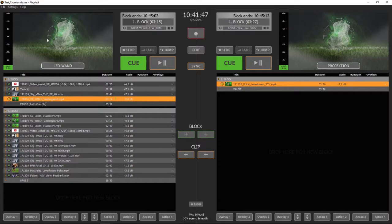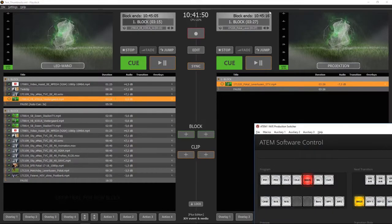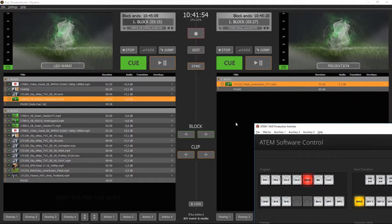I not only have installed the ATEM software control on my Playdex system but I have also started it to show you the functionality in a few moments.